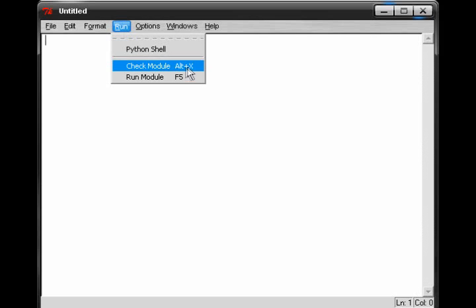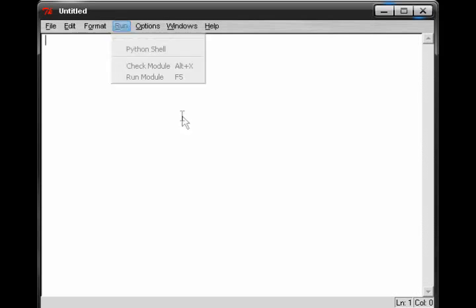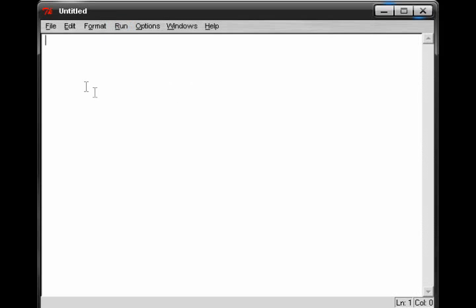Now once you want to execute a program, you simply go to Run, and Run Module, or just push F5. Now once you have a new window open, you can start writing programs, and that's the next step.